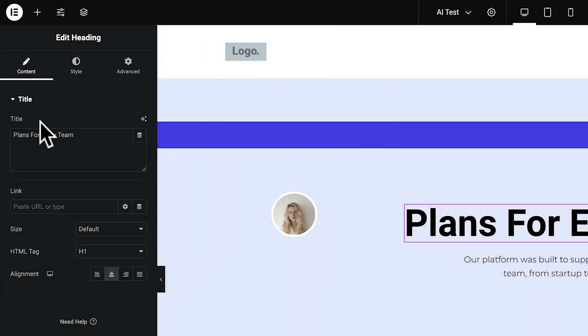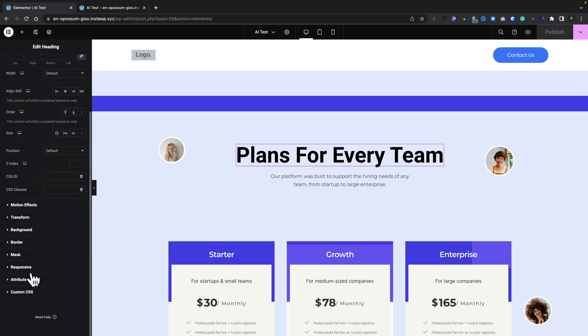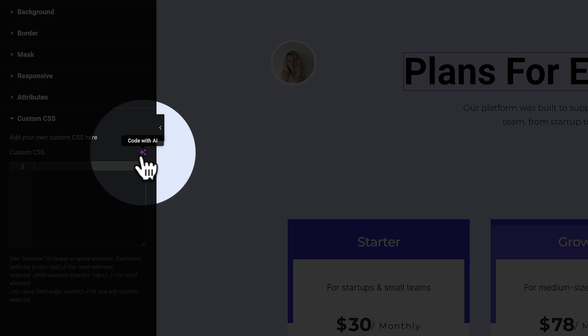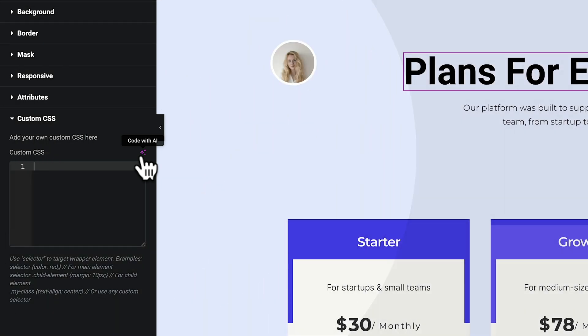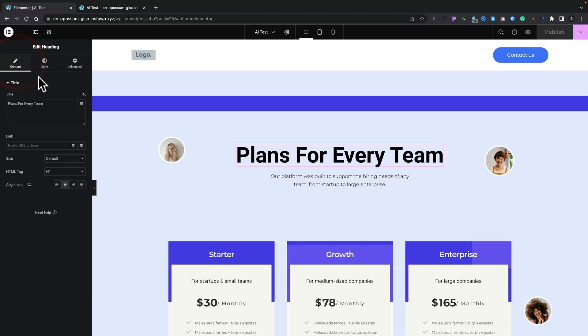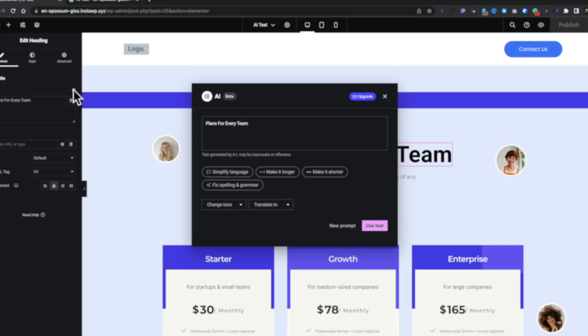We've got this for the title in this example. If we hop over to Advanced and come down to Custom CSS, you'll see again we have 'Code with AI' — it's effectively the same thing. Let's start off with a really simple example. We'll click the 'Write with AI' button and we get this new modal window. You're going to see this or a very similar modal window in various different instances when you use the various AI features.